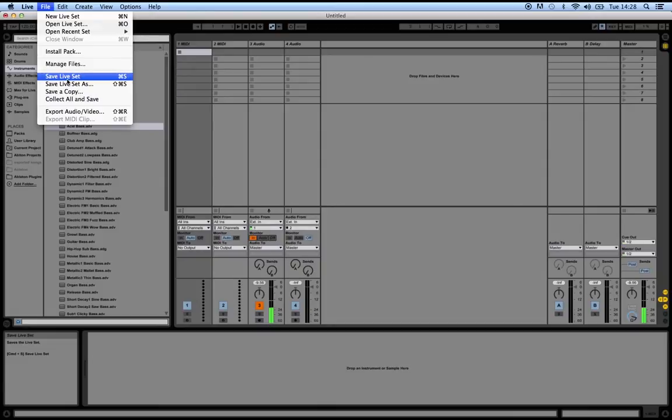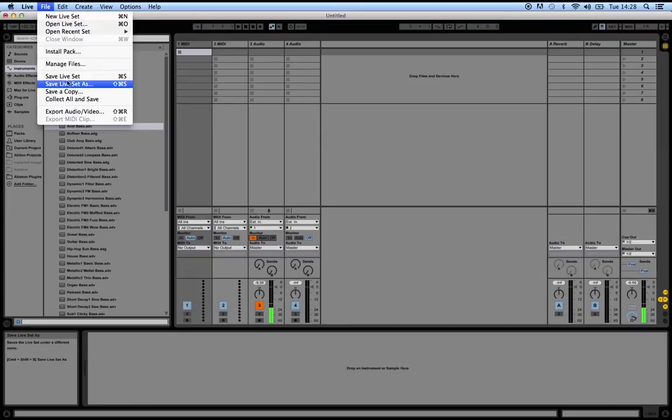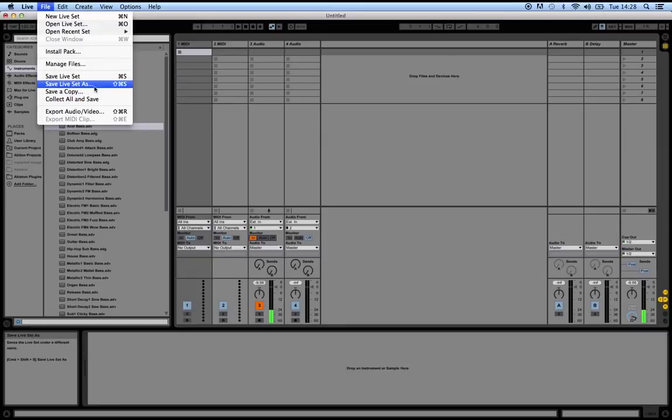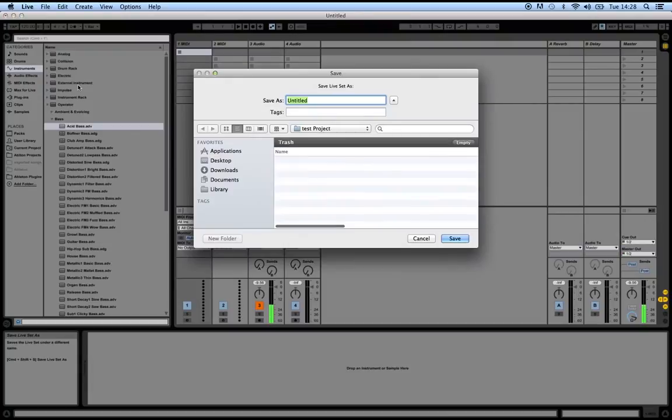If you've already set up folders, I don't know why you're watching this tutorial. What I would always recommend is clicking Save Live Set As. Just like in Word or any other software you've used, if you click the As option, you get a bit more control over where you're saving the files to.